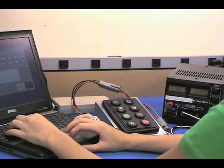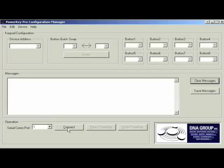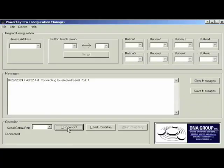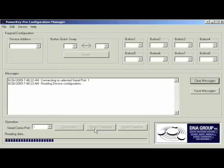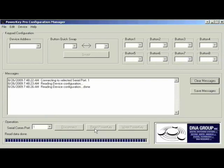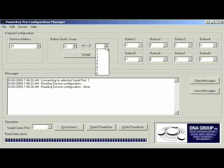The software allows you to connect and read the keypad's current configuration. Reprogramming the buttons is easily accomplished by simply selecting the keys to be swapped and clicking Swap.